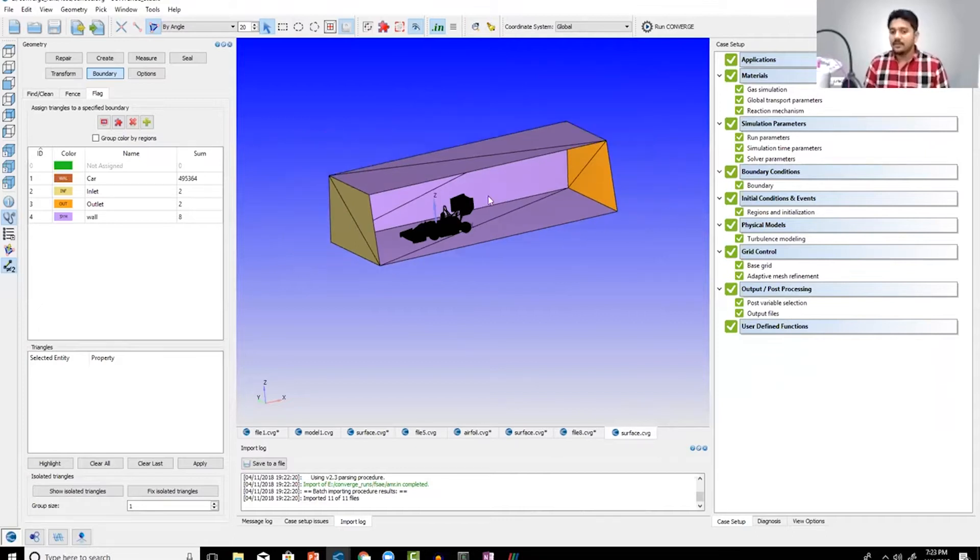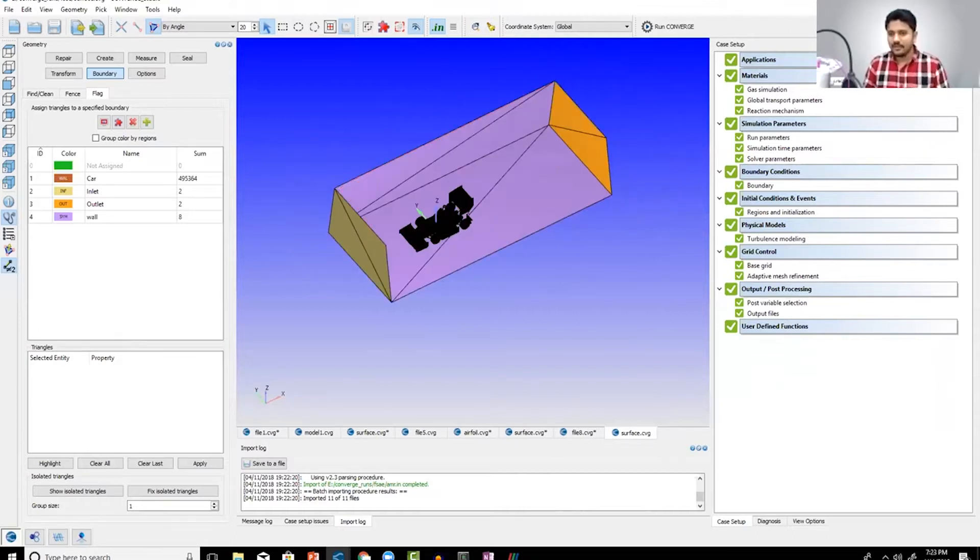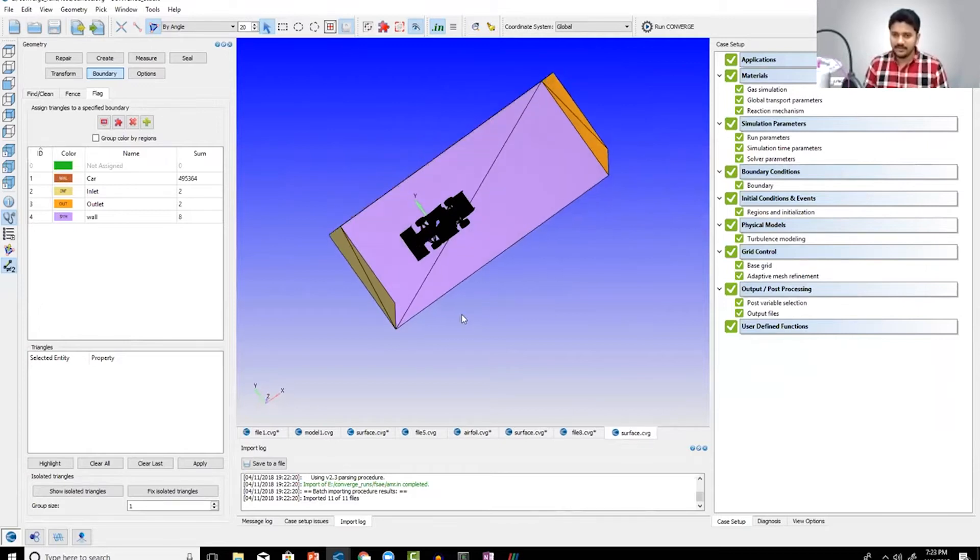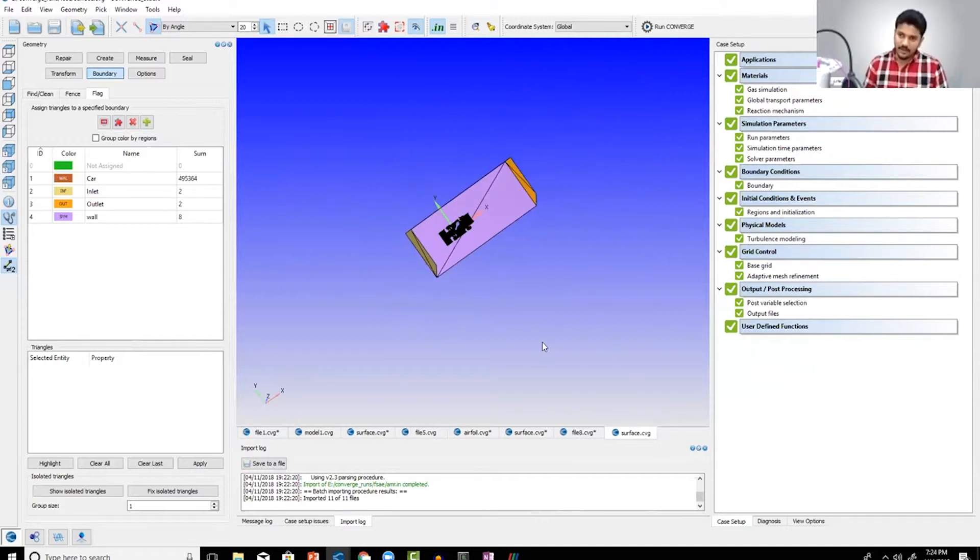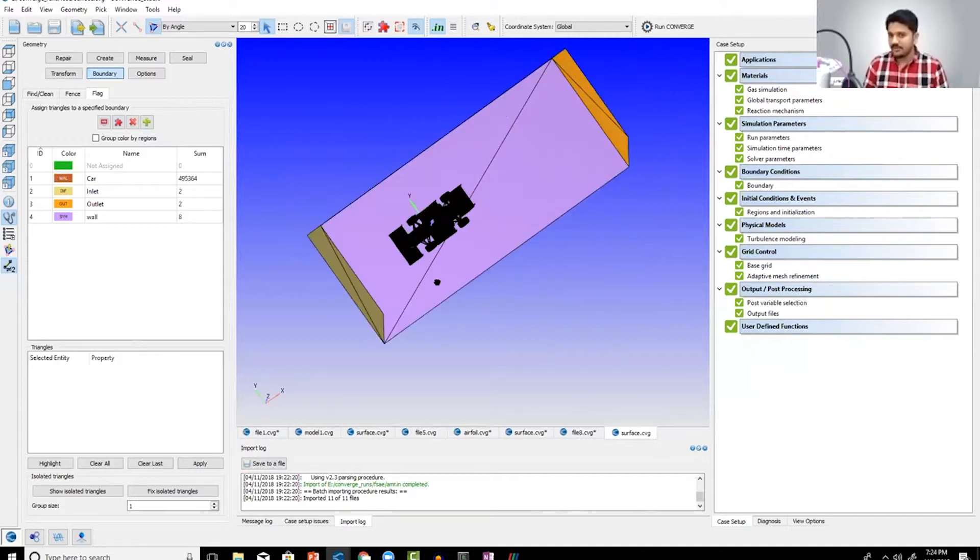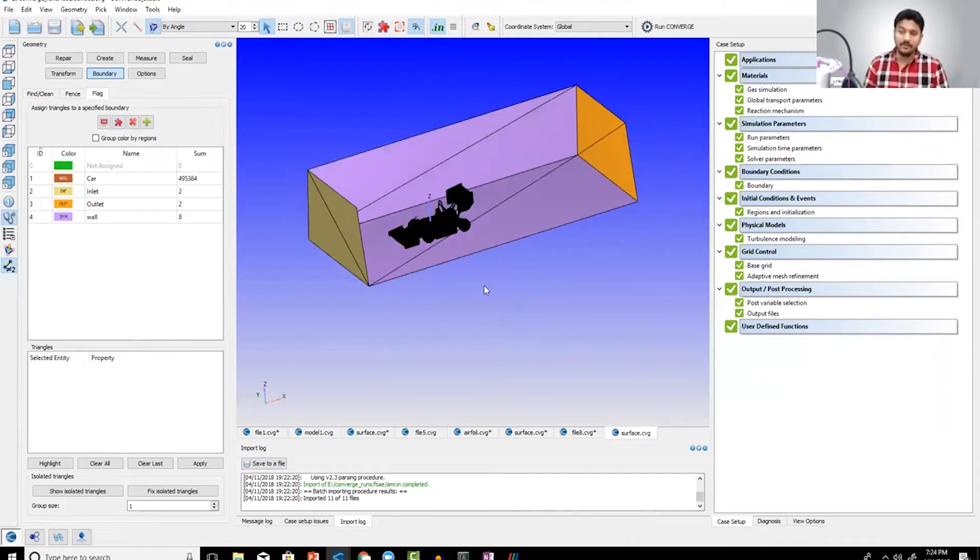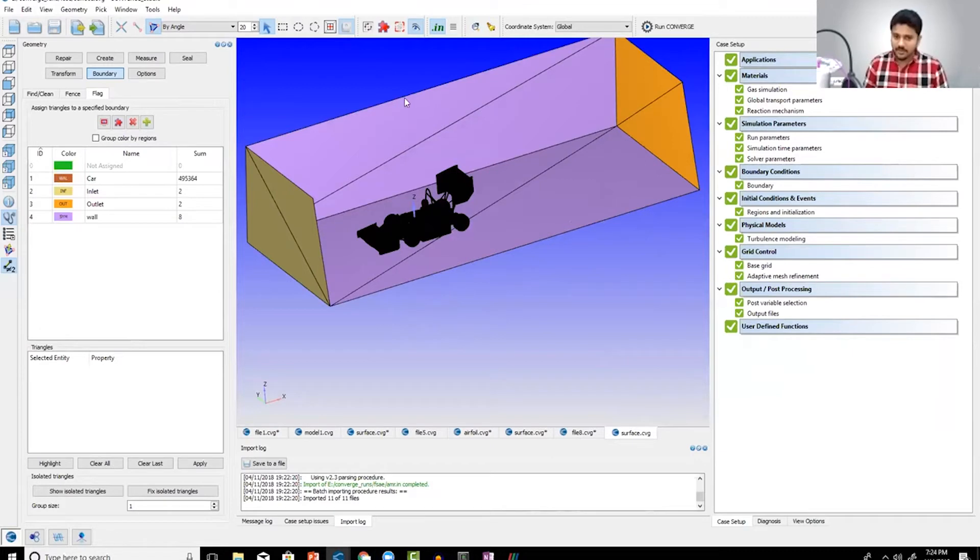Similarly, from the top view, this thickness or width is really small. Usually this should be at least 10 times the width of the car, which clearly in this case is not. But as I mentioned, this is purely for demonstration purposes. The software setup and simulation setup is pretty much the same.